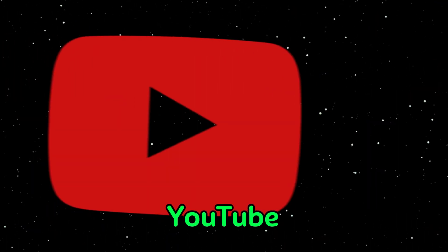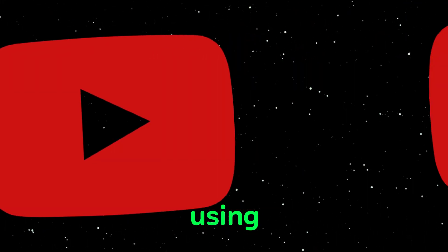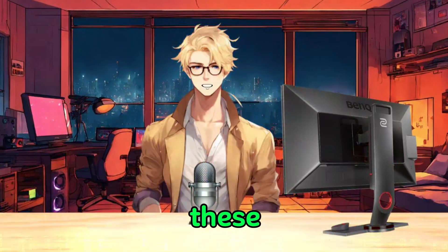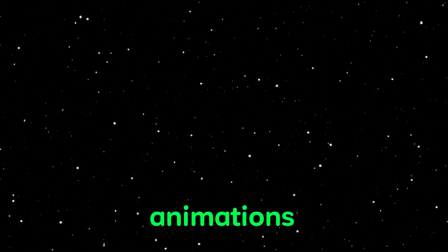Perhaps you've noticed that lately, most YouTube channels are using animations similar to these. In today's video, I'll show you how to create these animations in a simple way.